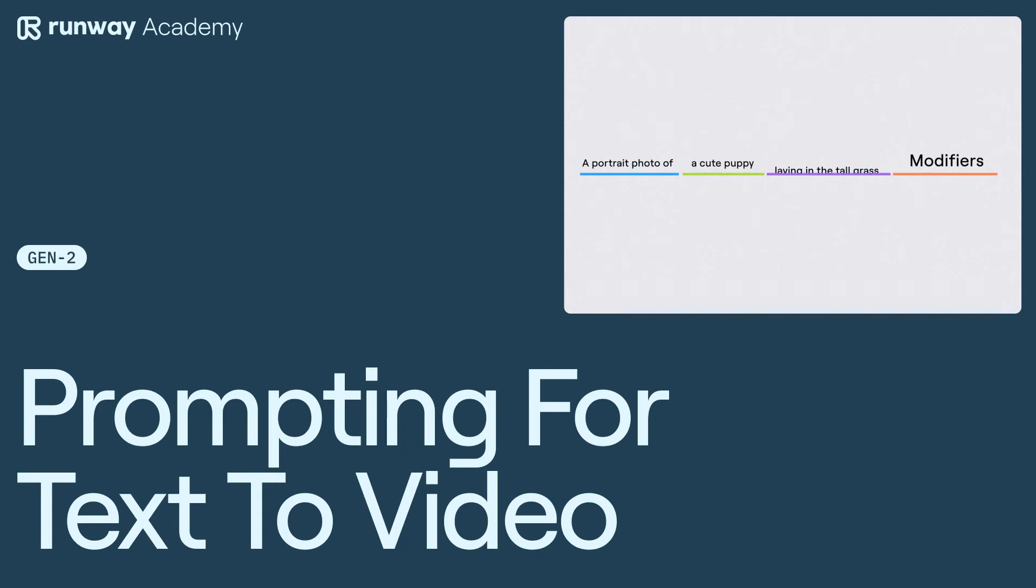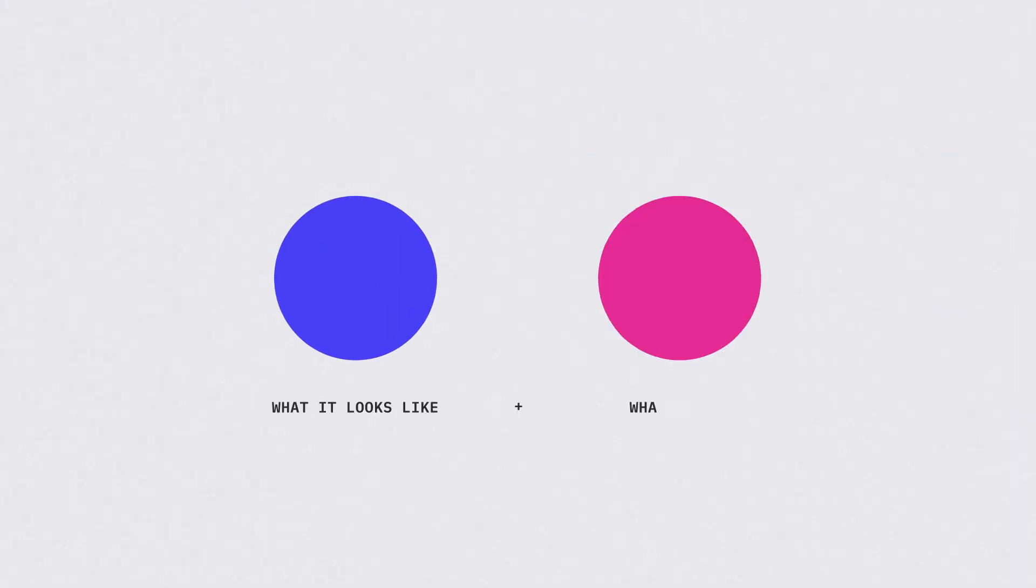Welcome to Runway Academy. Today we're going to discuss the basics of prompting for text-to-video in Gen2.